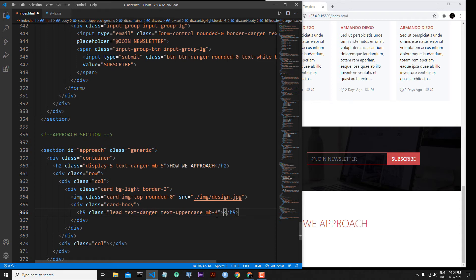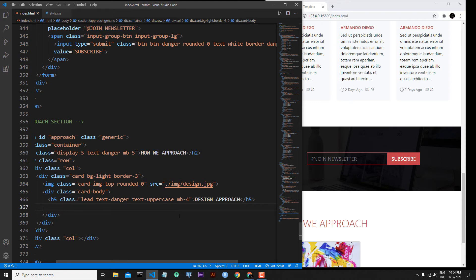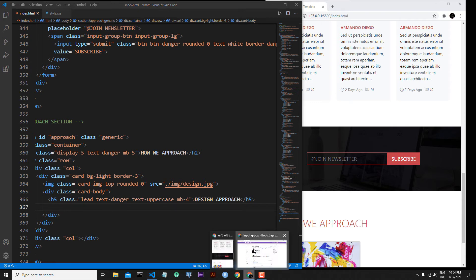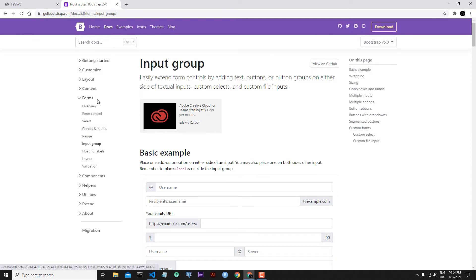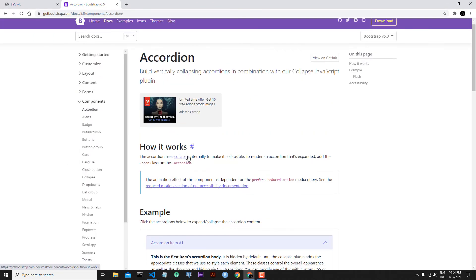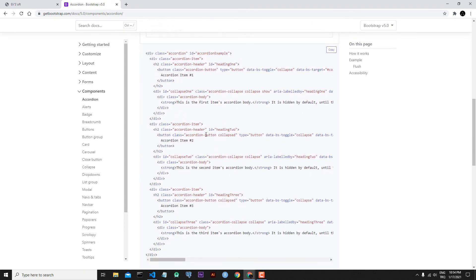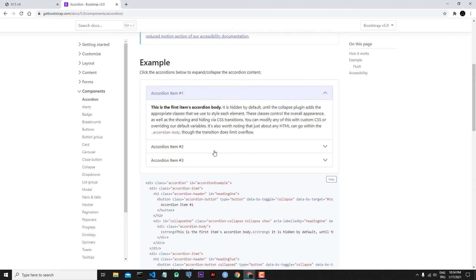The header will be 'Design Approach'. Below the design header I will put the accordion component. Let's go back to the documentation and check what the accordion component is. From here I will go to Components and click Accordion.